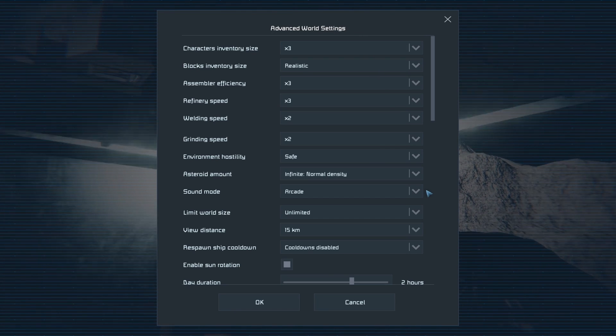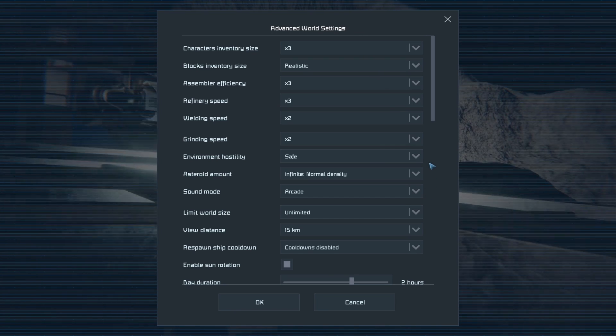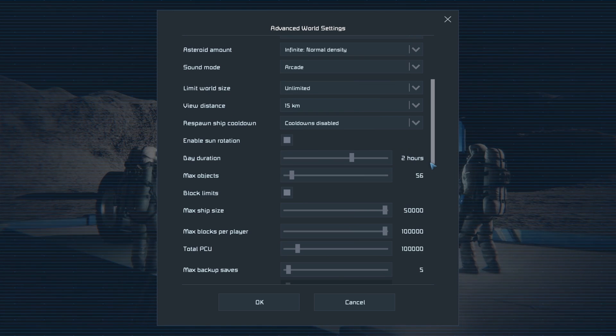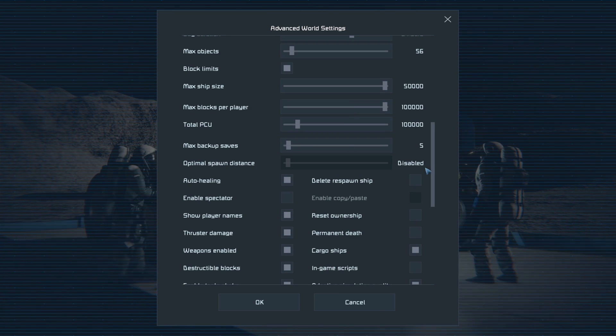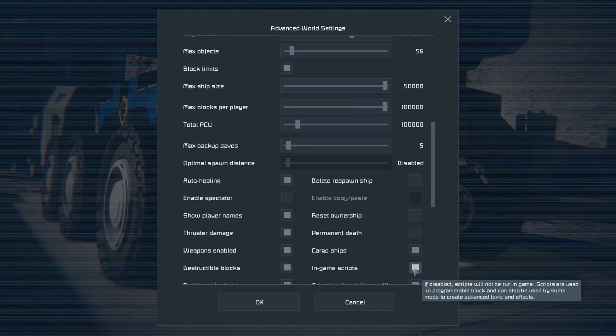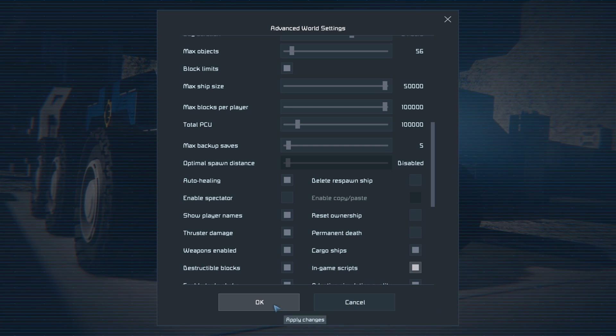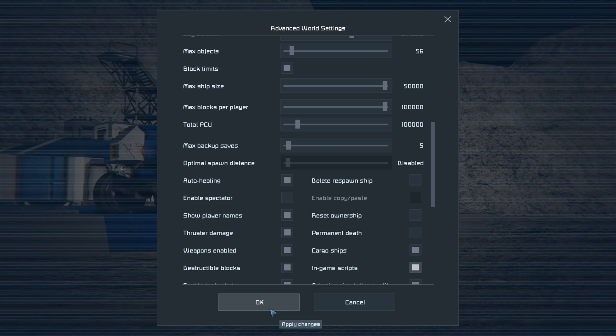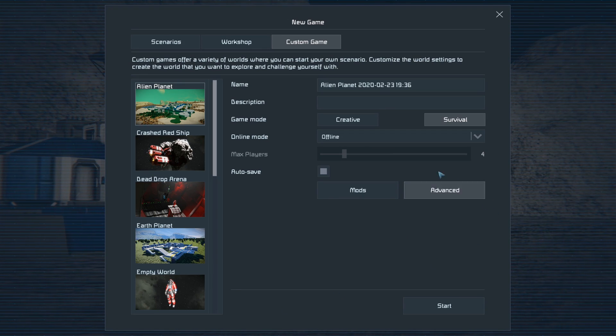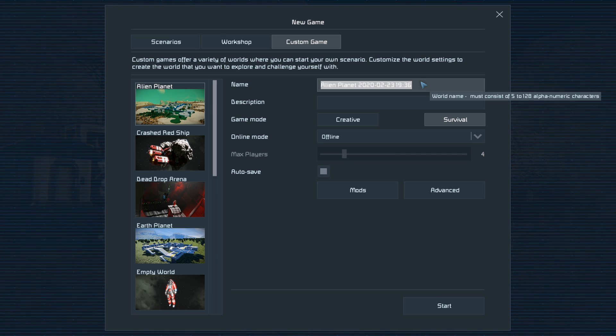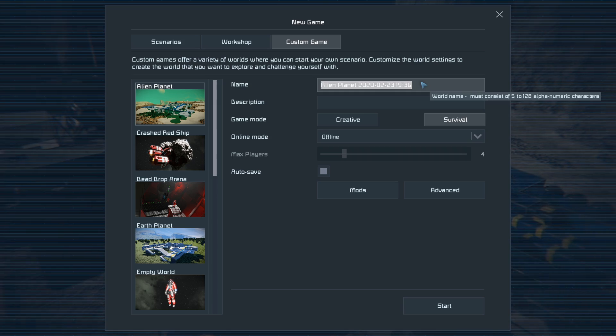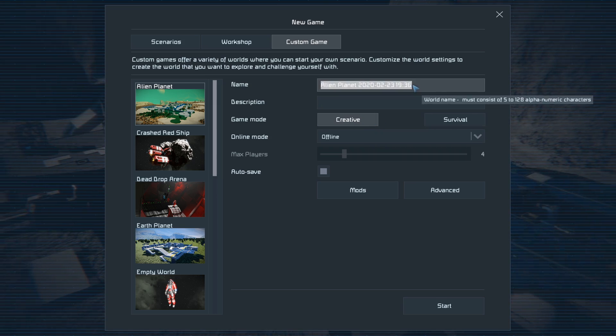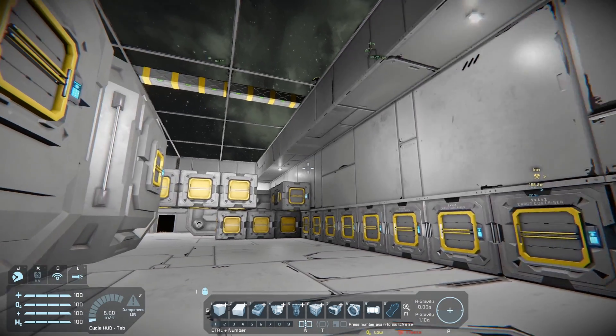What's good YouTube, welcome to the tutorial for Issy's inventory management script. As always, you need to make sure that in-game scripts is enabled as well as make sure your game is in experimental mode. For these purposes, I'm going to create a creative world to show things easier.